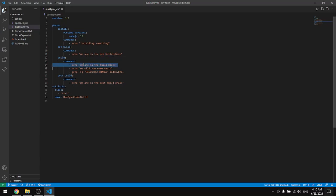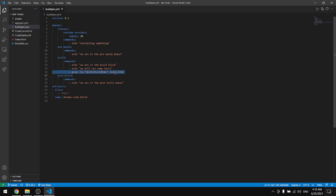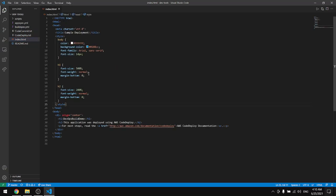We're echoing two lines and in here we're grabbing this line DevOps build demo from the index HTML. This is the line.